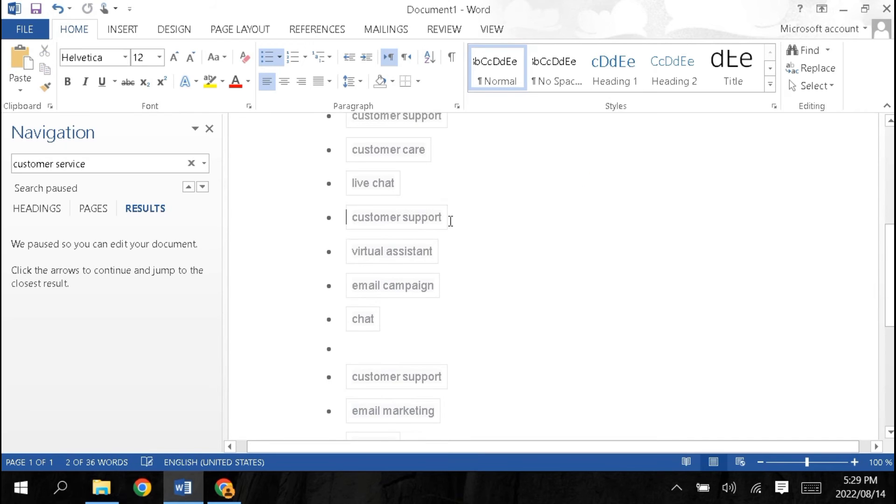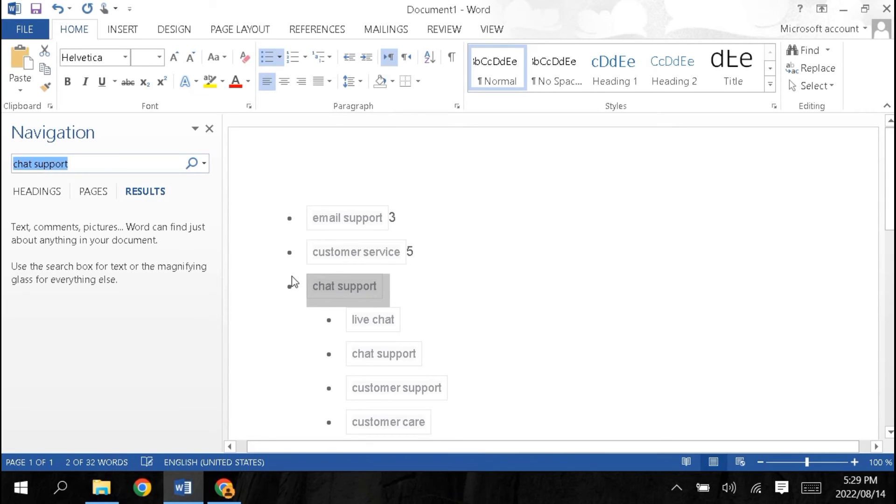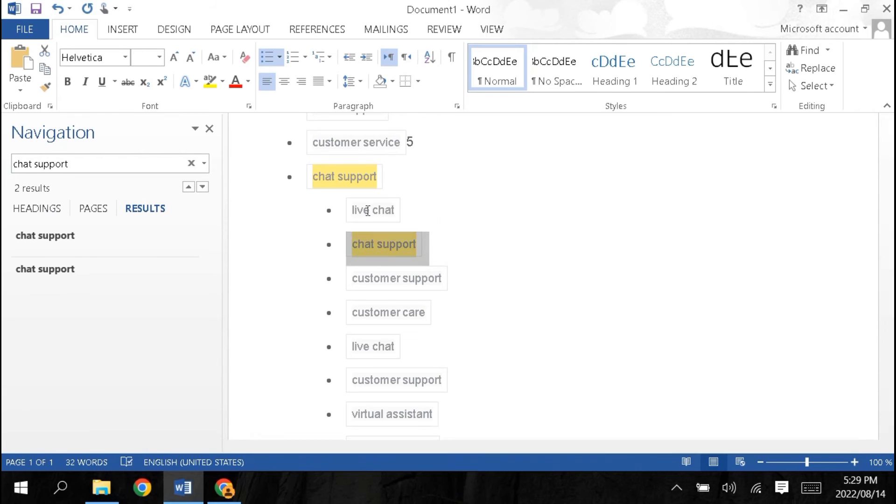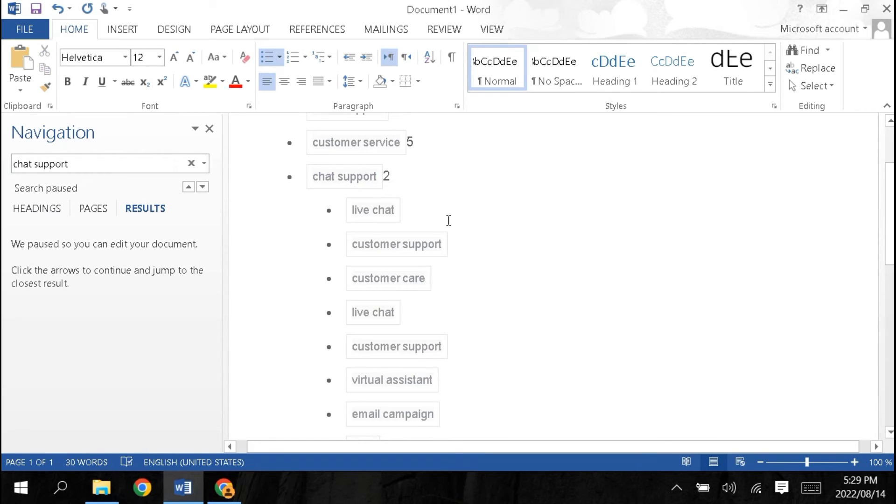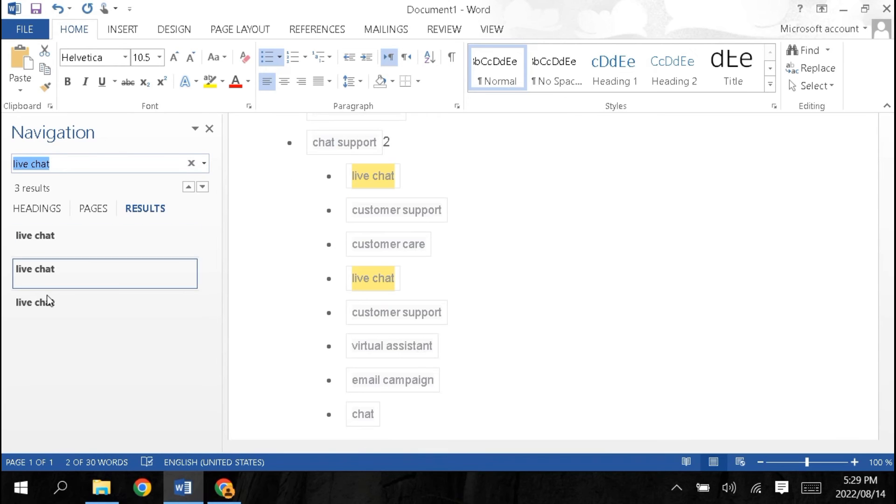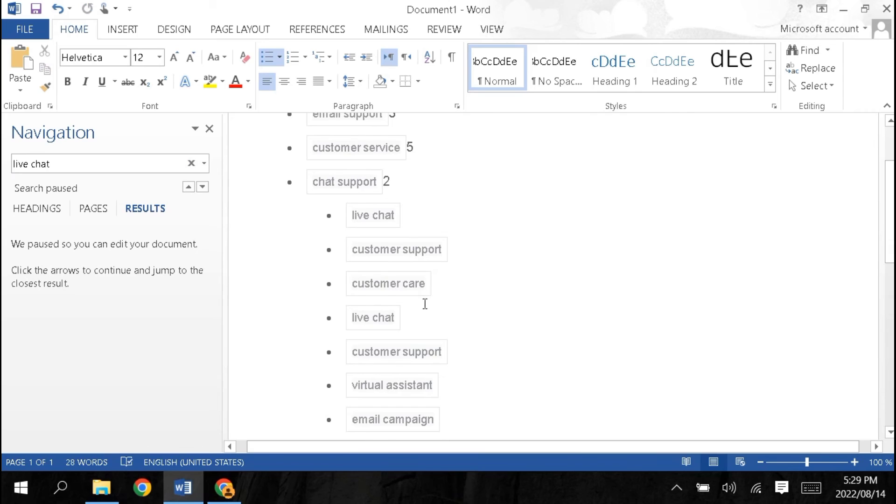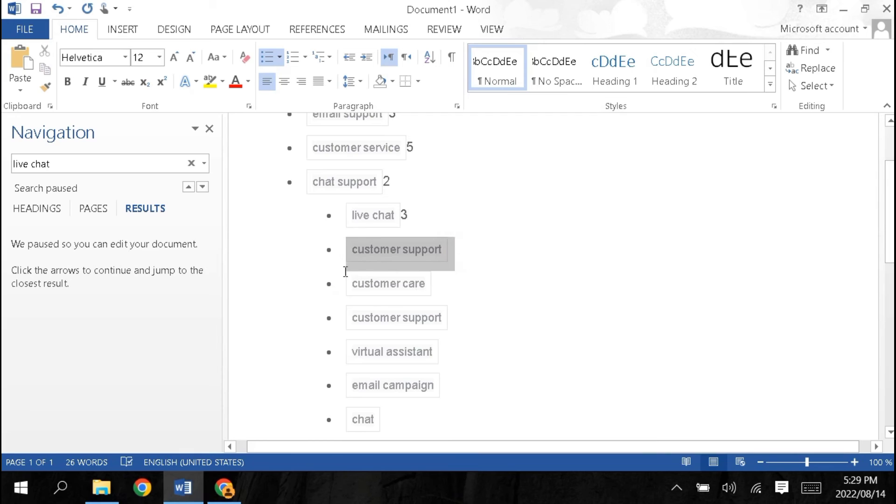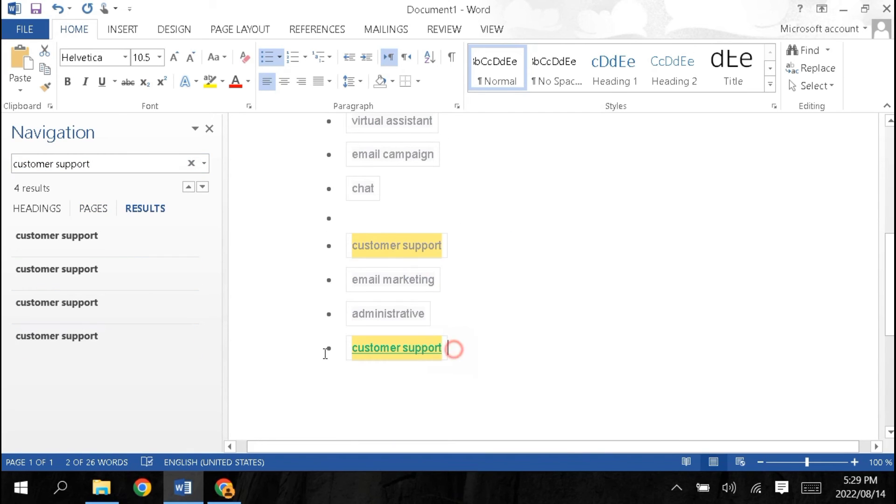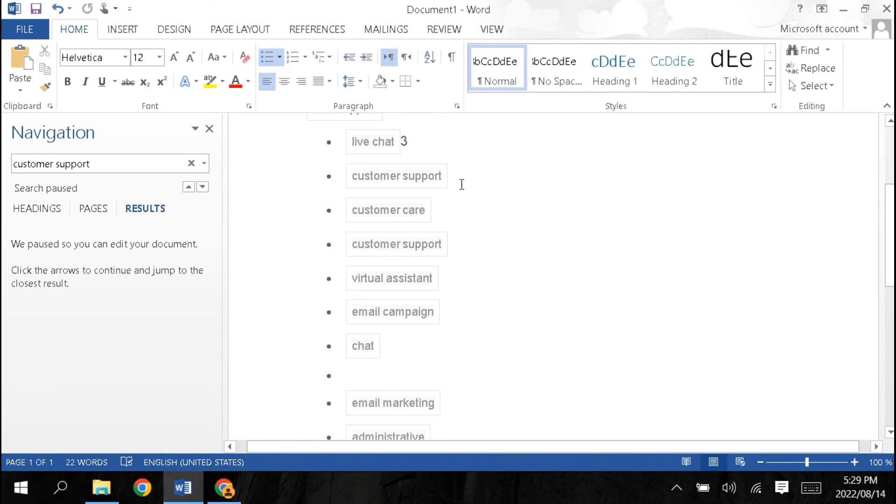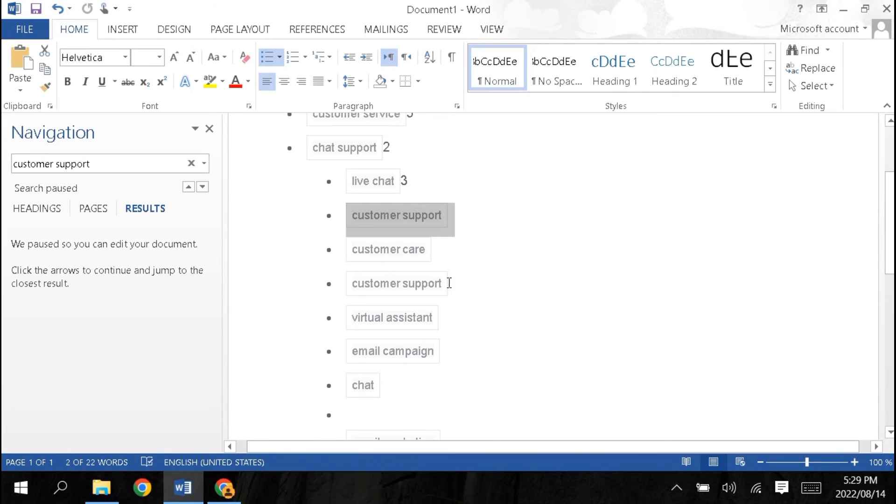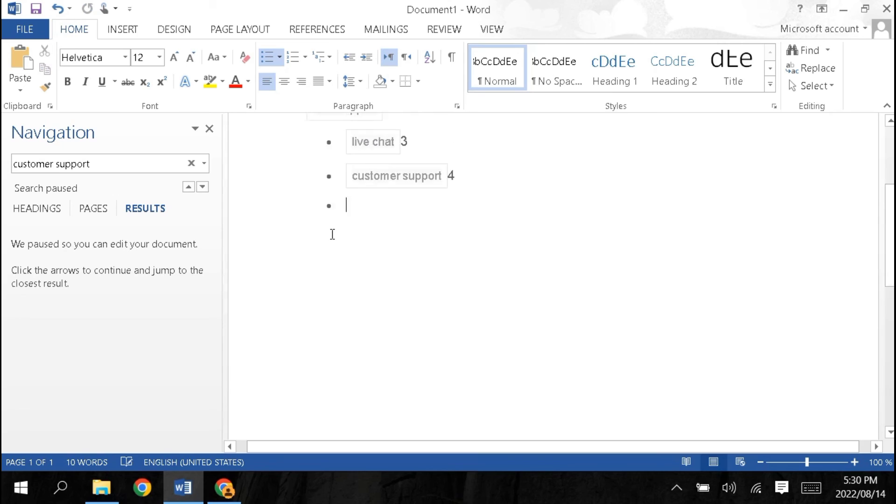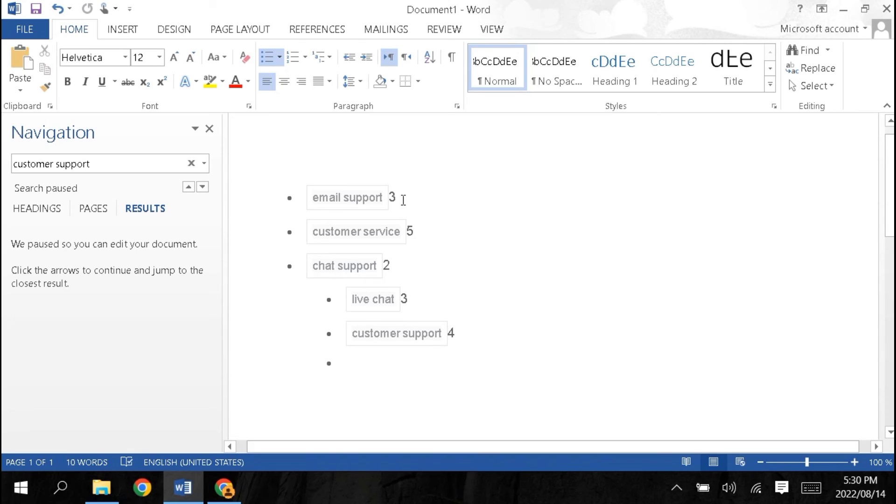When we check, chat support appears 2 times, live chat appears 3 times, customer support live appears 3 times, customer support appears 4 times, and this one appears 5 times. Count how many times each keyword appears.